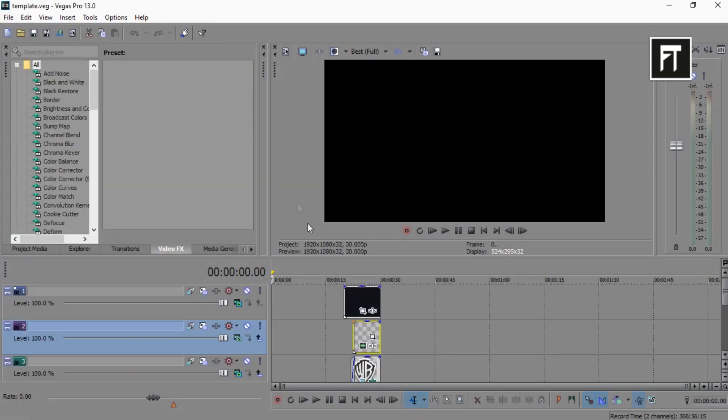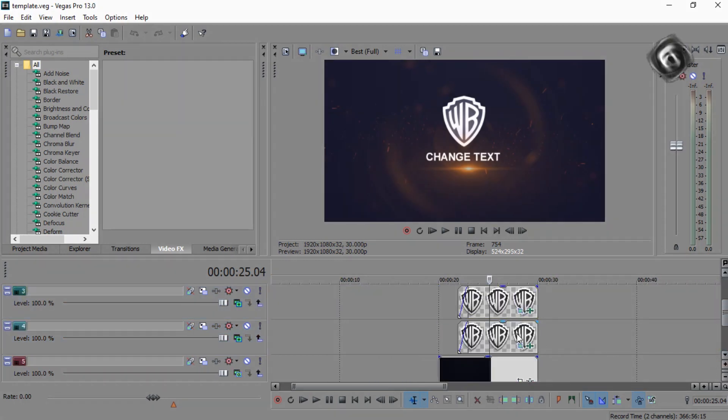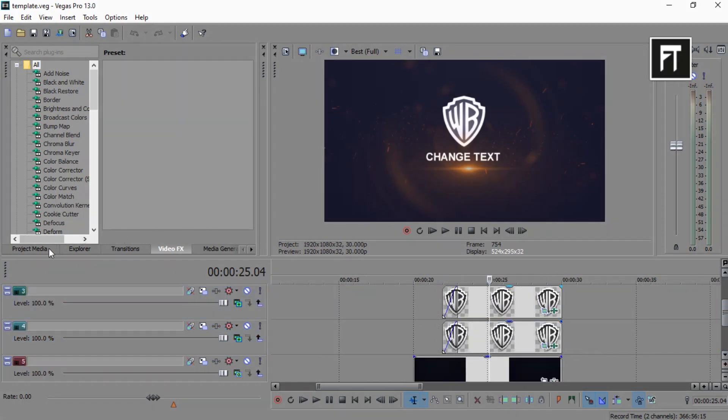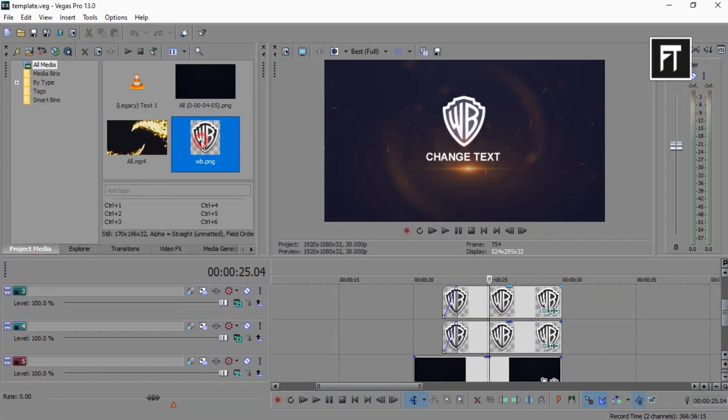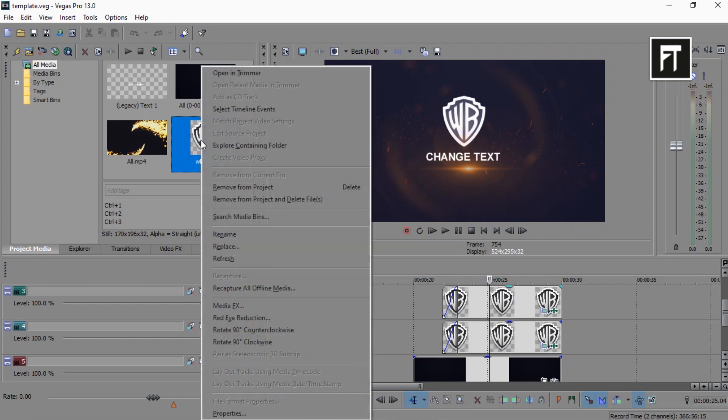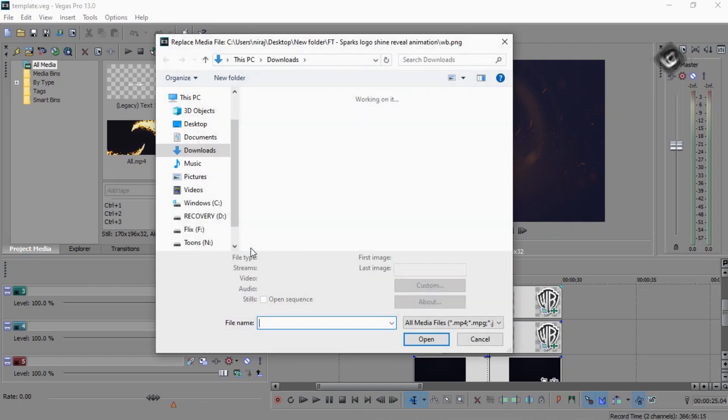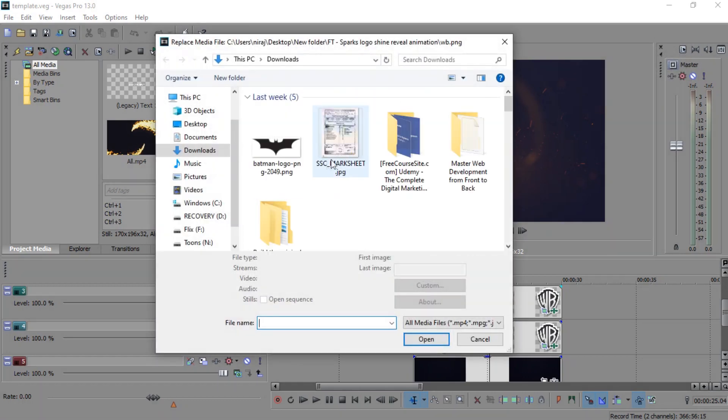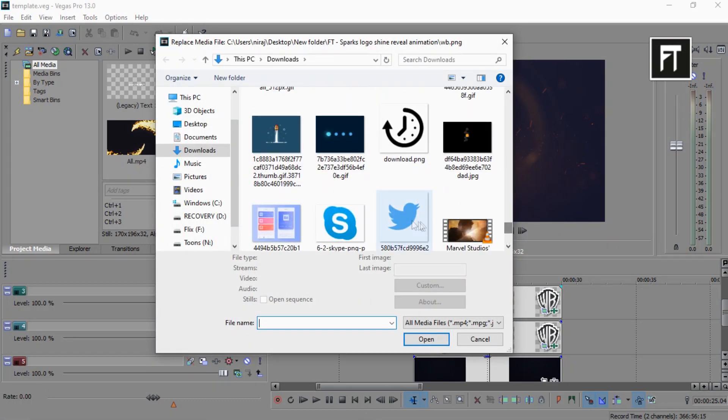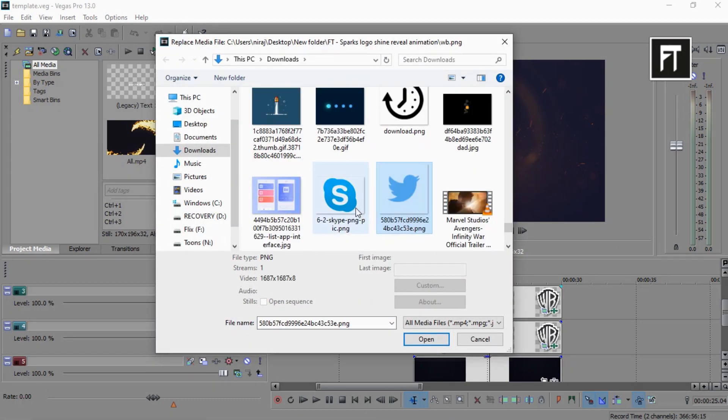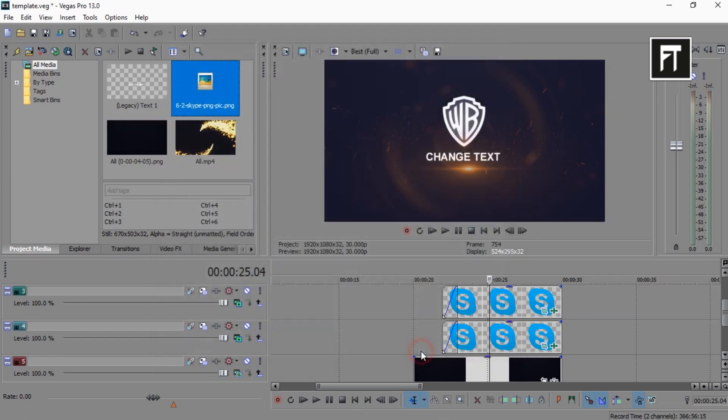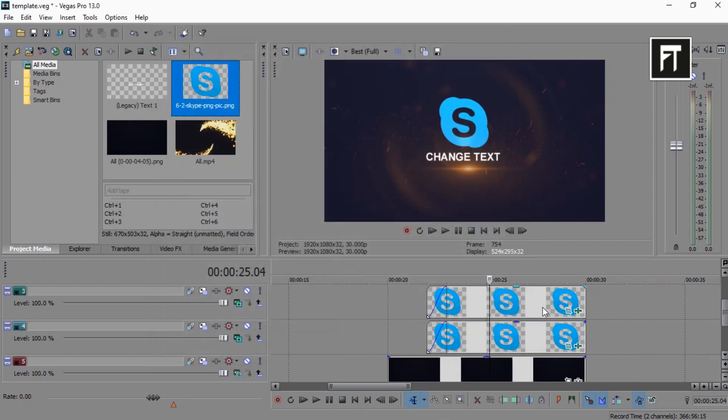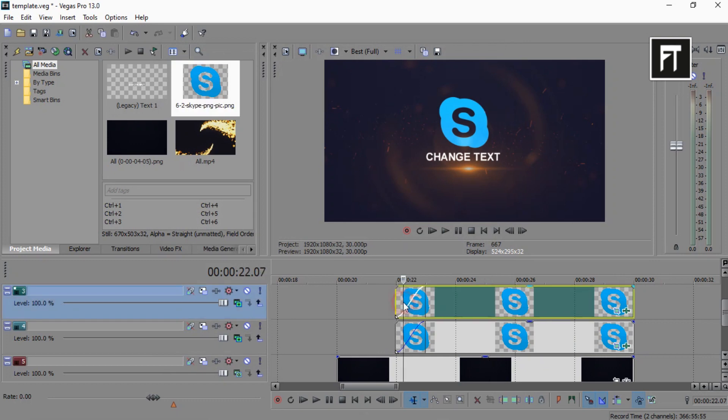Here all things are organized properly. All you have to do is go to project media, right click on this logo and select replace, and choose your own logo.